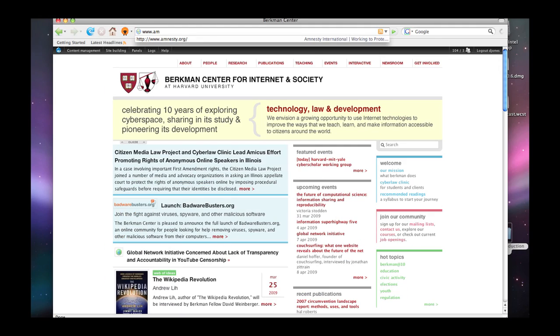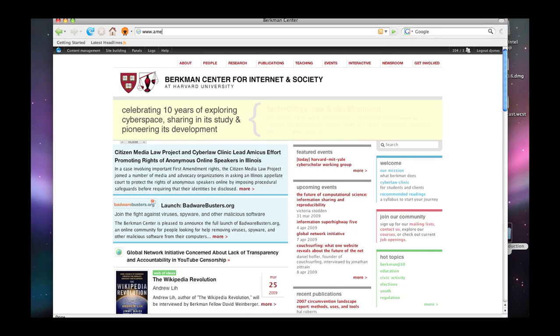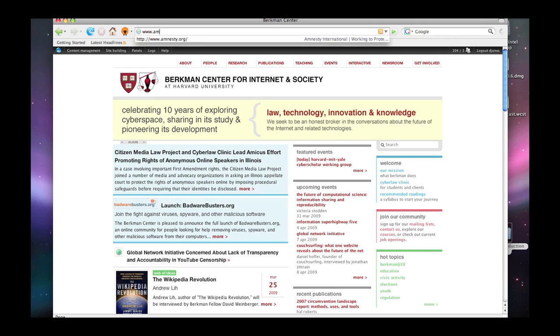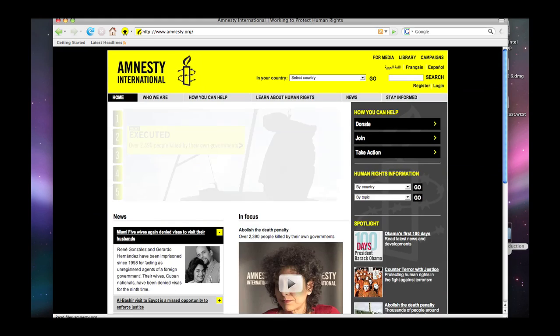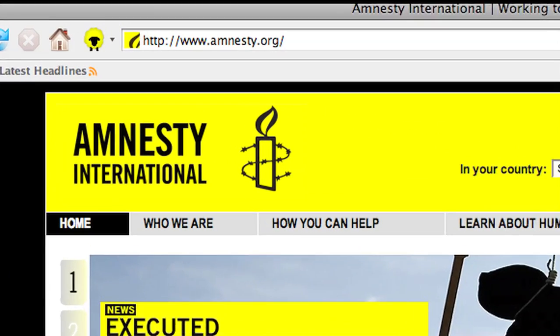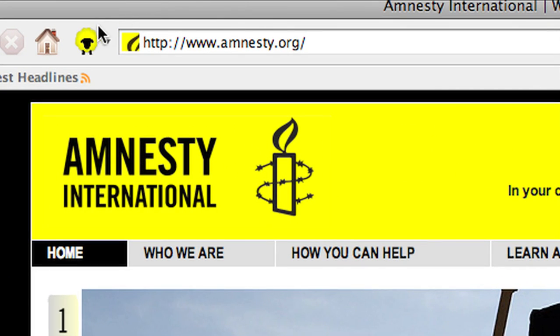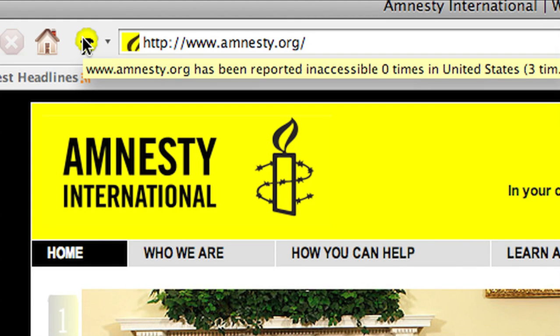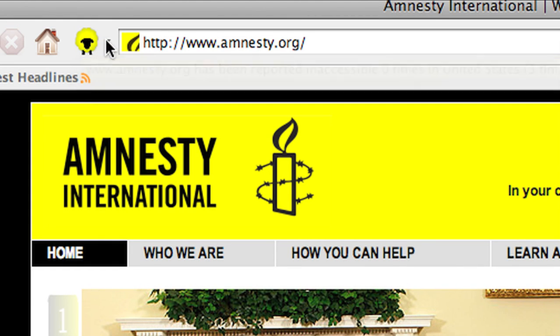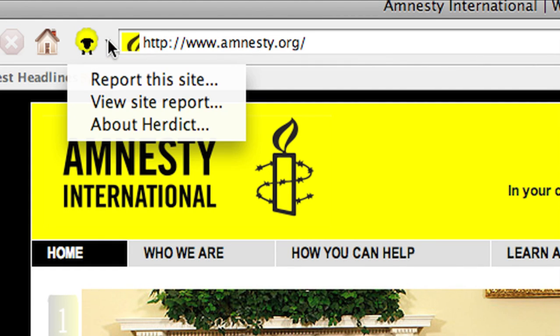We're going to go to amnesty.org and we're going to spell it right. And once we get there, the sheep turns yellow, which indicates that nobody in the U.S. has reported it inaccessible, but it has been reported inaccessible three times somewhere else.